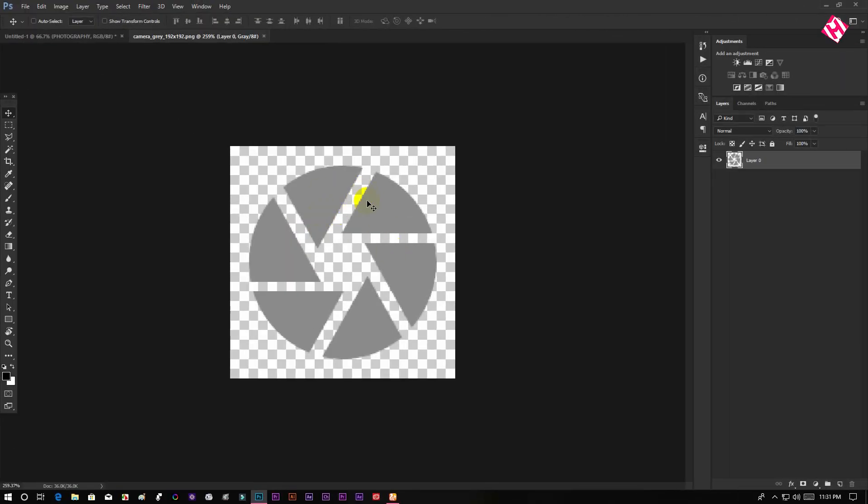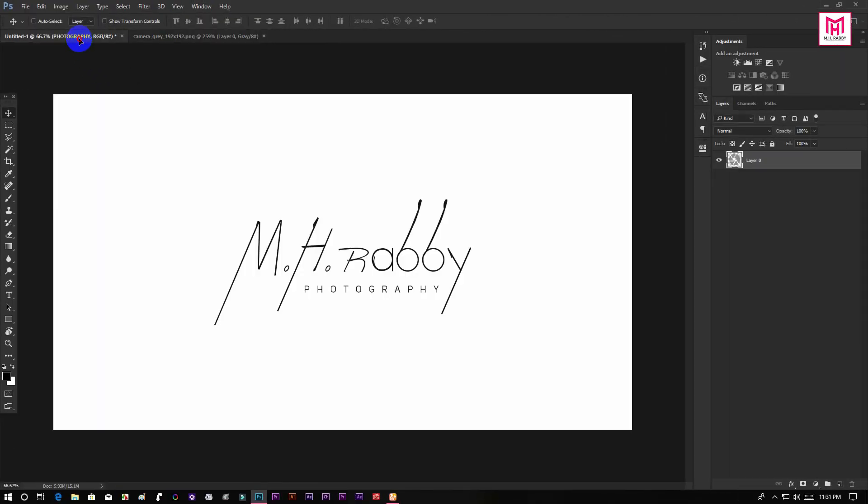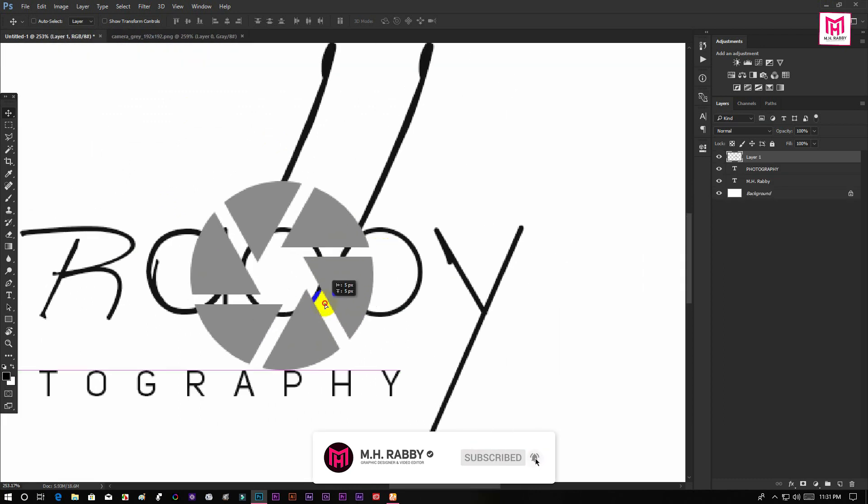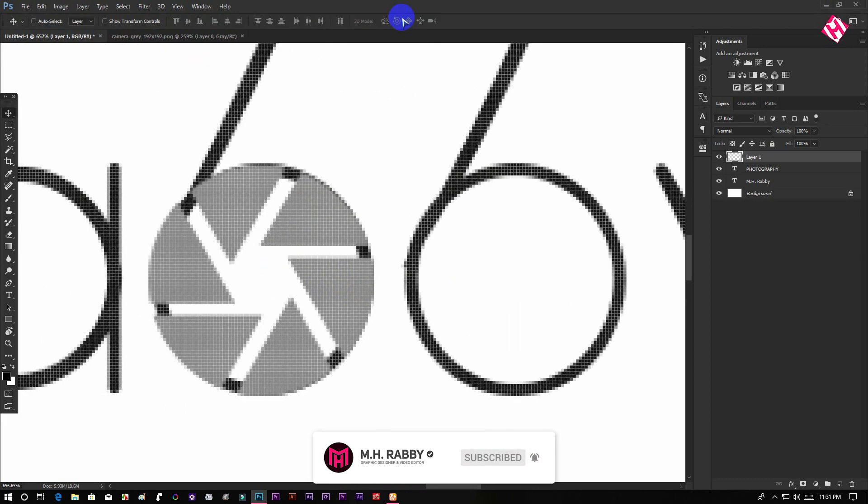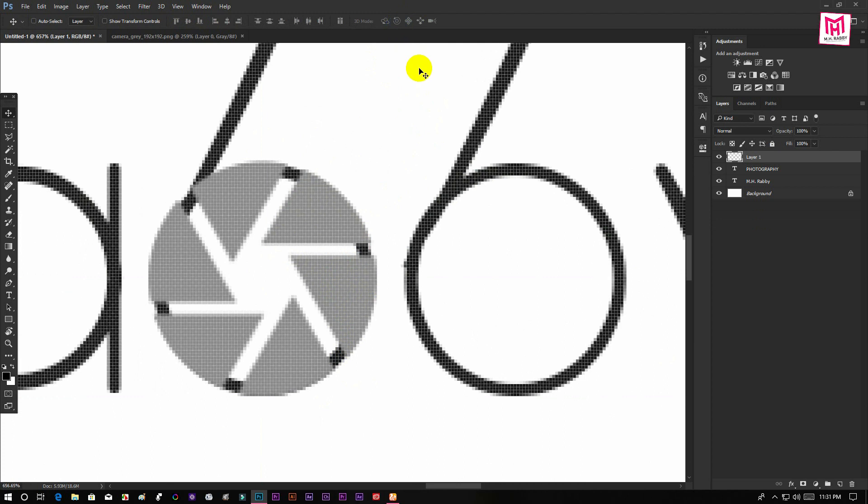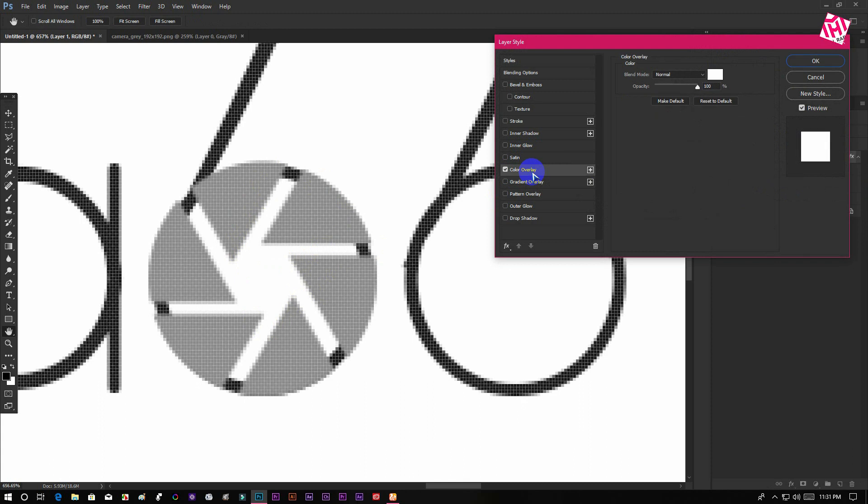Now drag the icon onto your main project and change the scaling and position. Right click on the layer and go to blending options and use color overlay to match with the font.